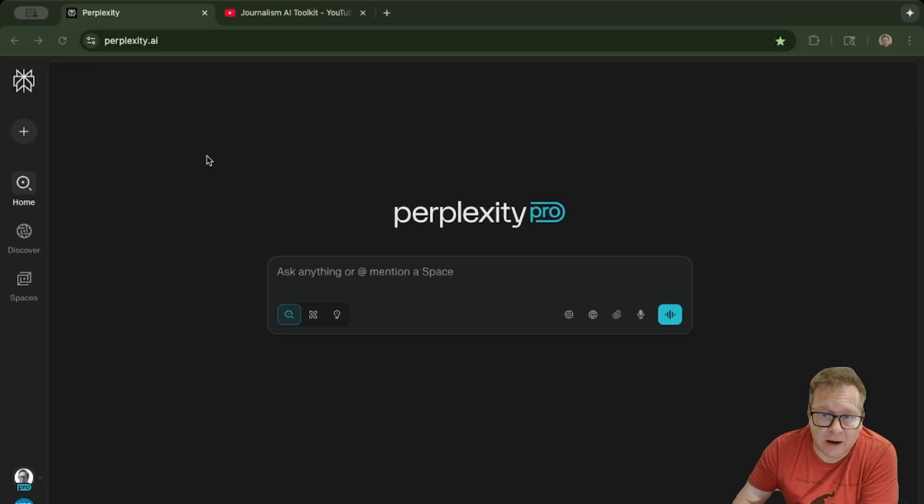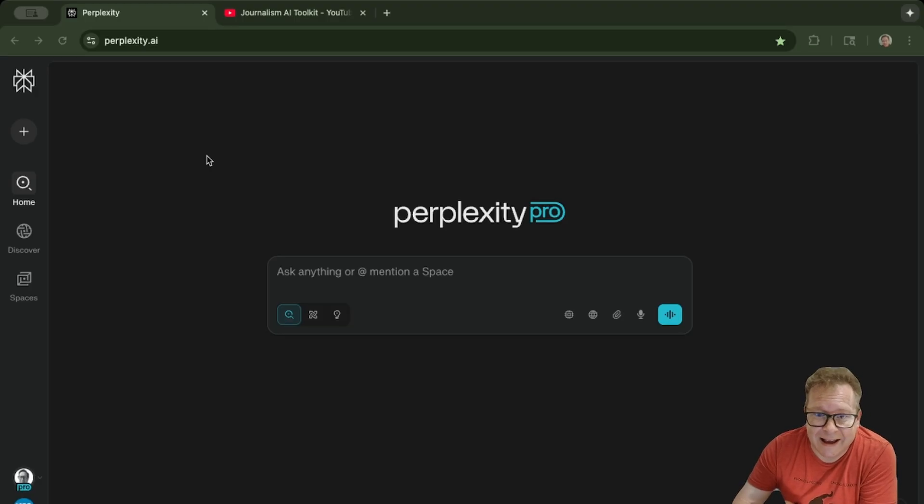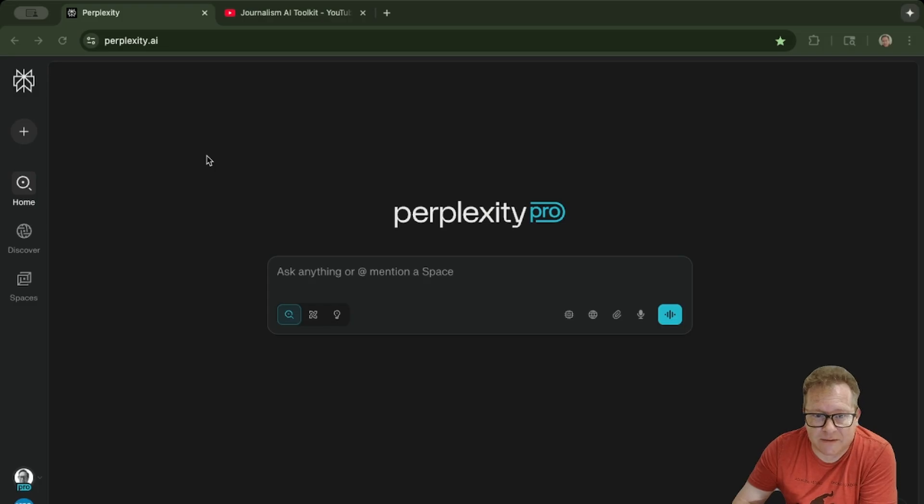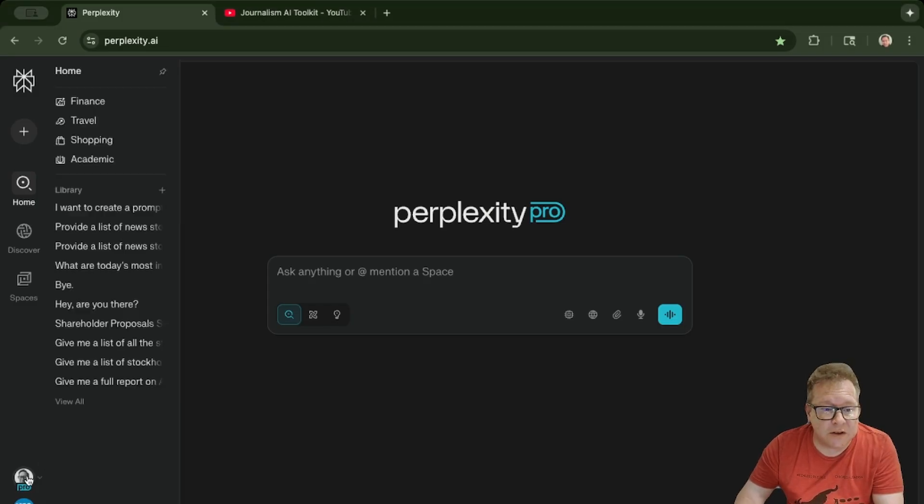So here we are in Perplexity Pro. It's my understanding that this function is only available right now in Perplexity Pro, so you do have to have a pro account in order to use it.